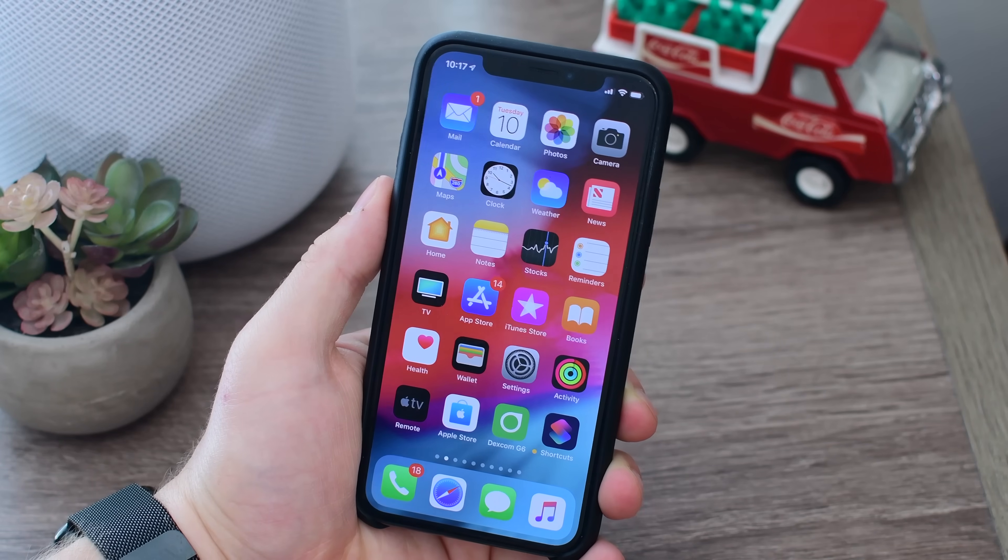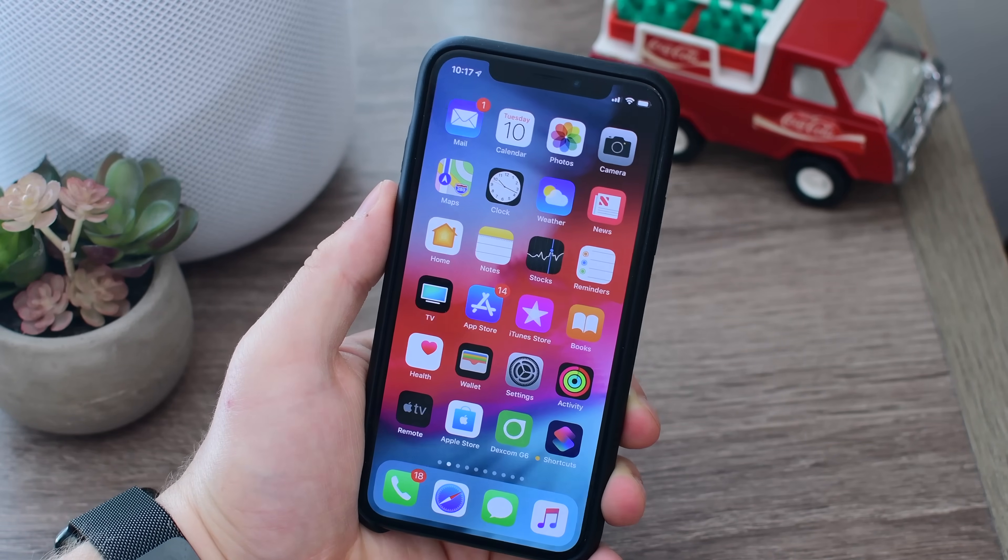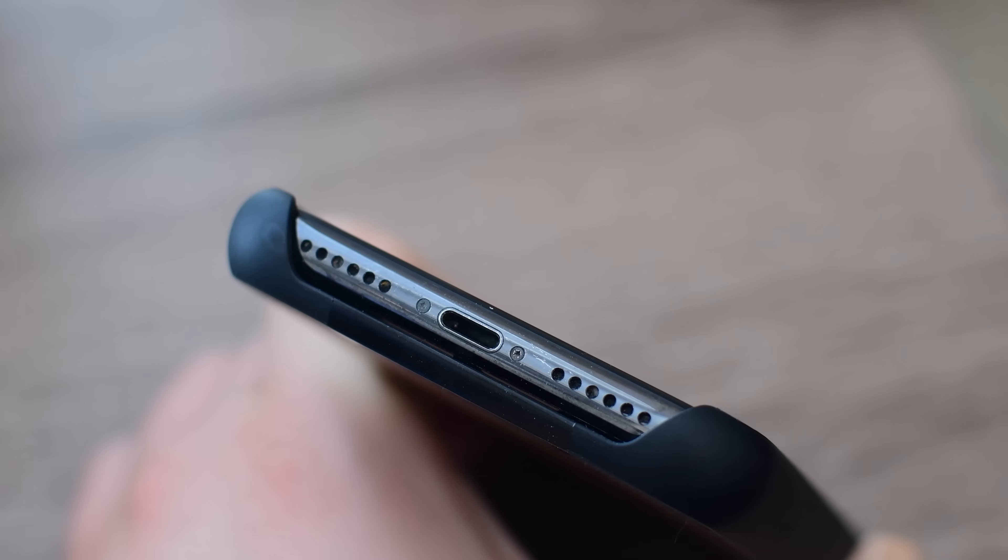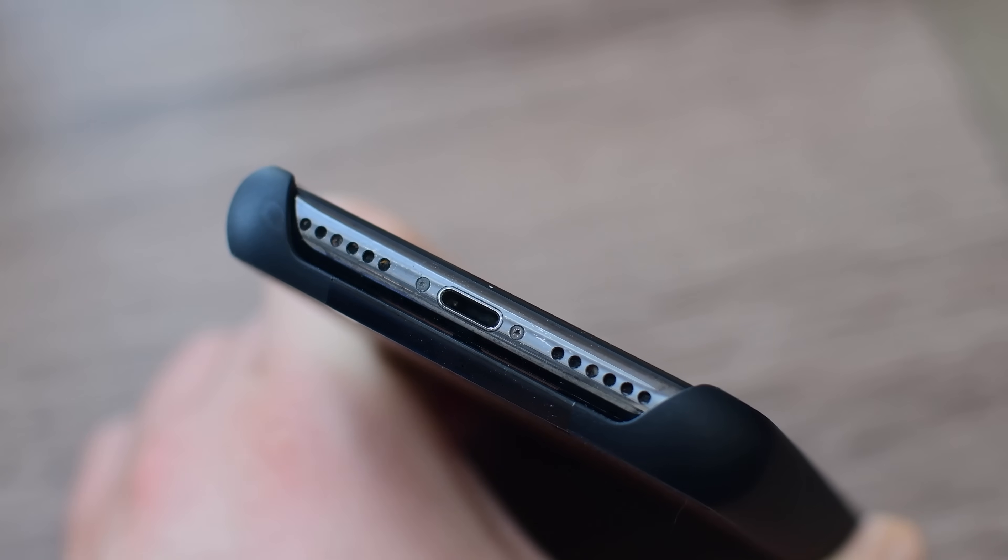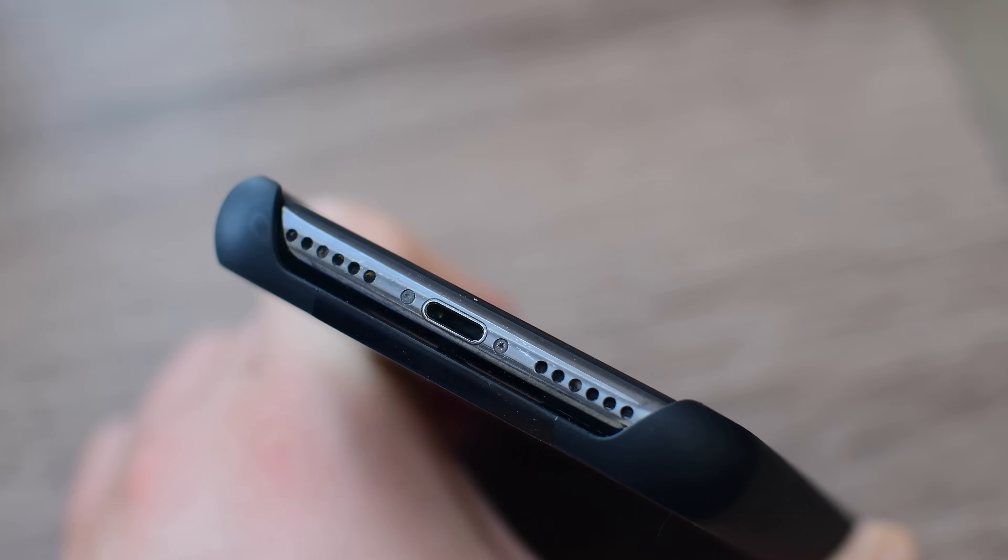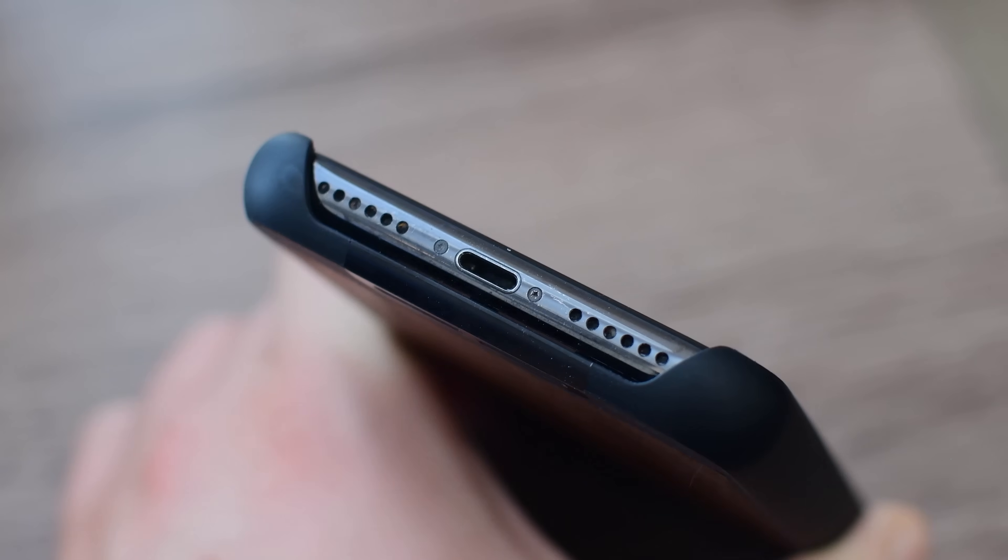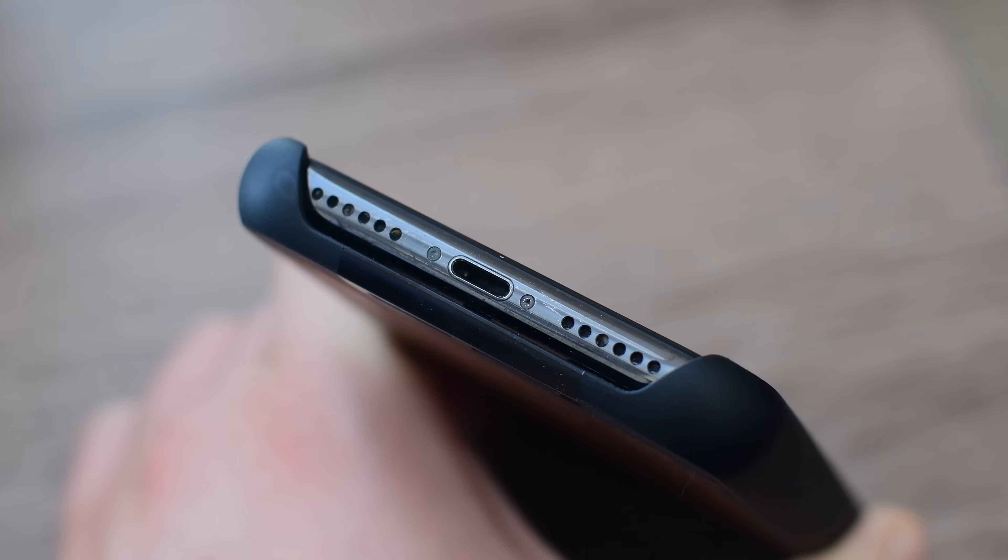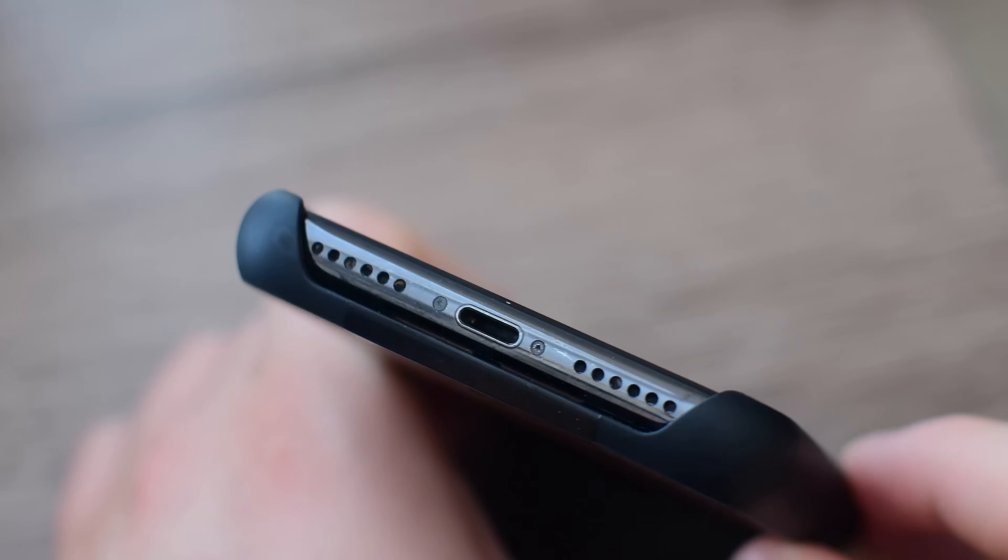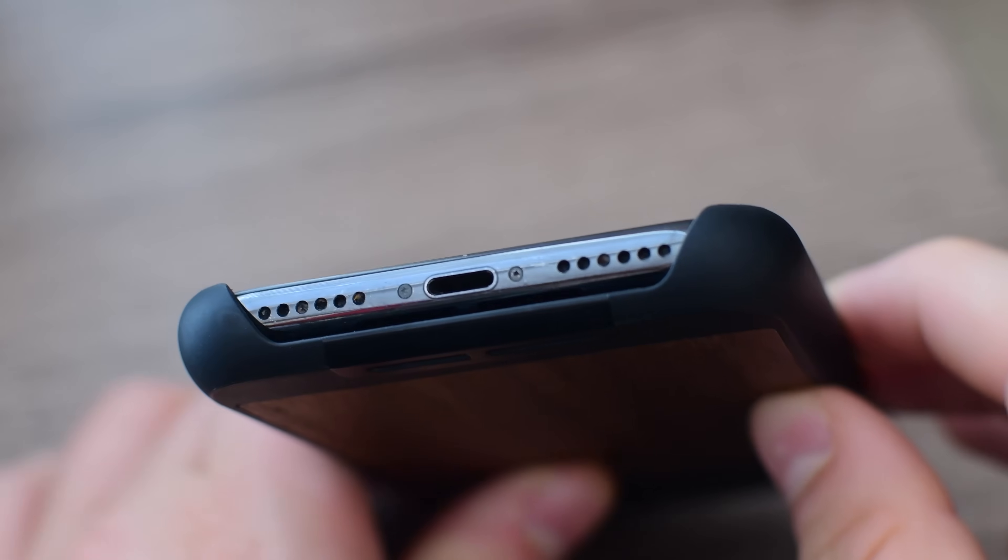Apple says this feature is intended to keep your data safe and not to specifically thwart law enforcement. Many law enforcement organizations have recently been using the GrayKey unlocking box that brute forces password attempts to gain access to your phone.